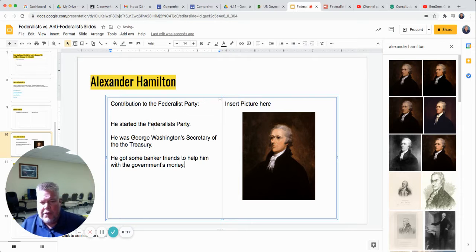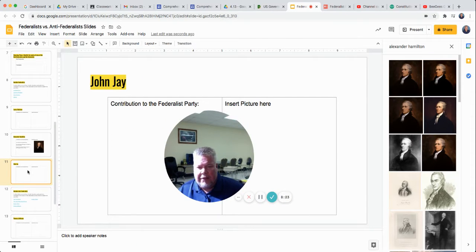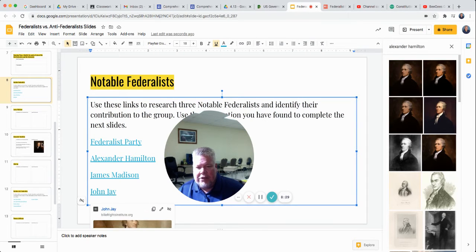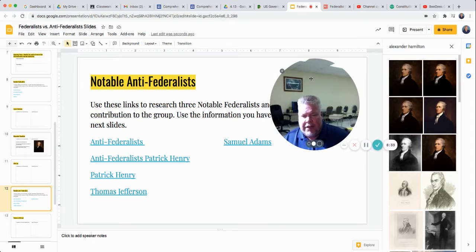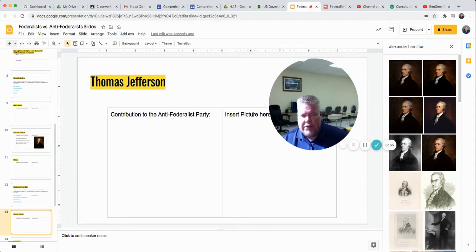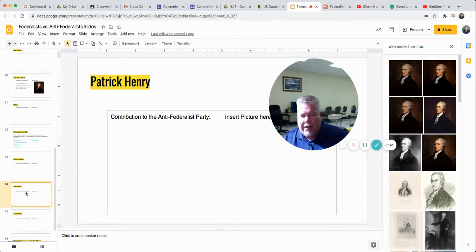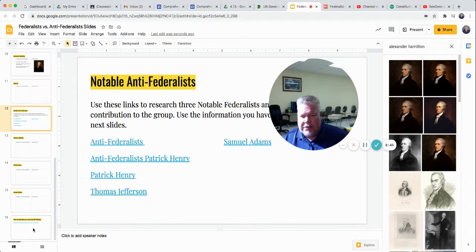Give me two or three facts you learned about these people. You've got John Jay — you go over here and click on John Jay and it's going to take you to a page just like you did for Hamilton. Then you've got the Anti-Federalists and you've got the same thing to do with them: Thomas Jefferson — you click on Thomas Jefferson — and Patrick Henry — you click on Patrick Henry. So you see what to do here.